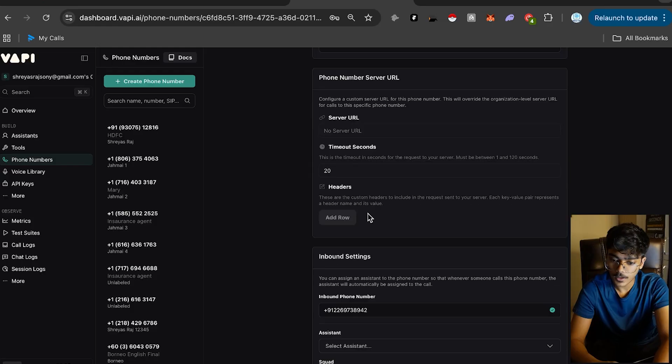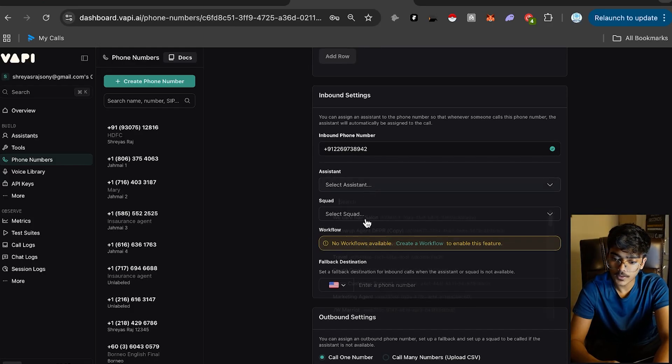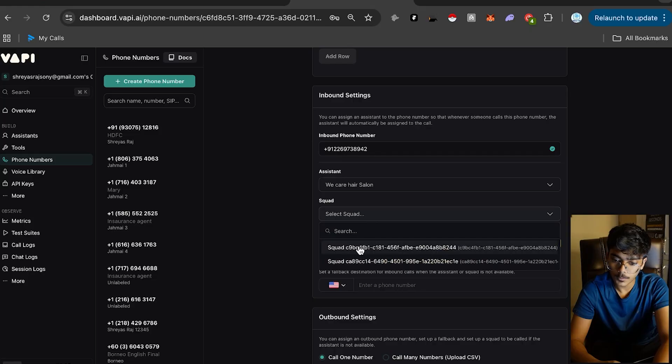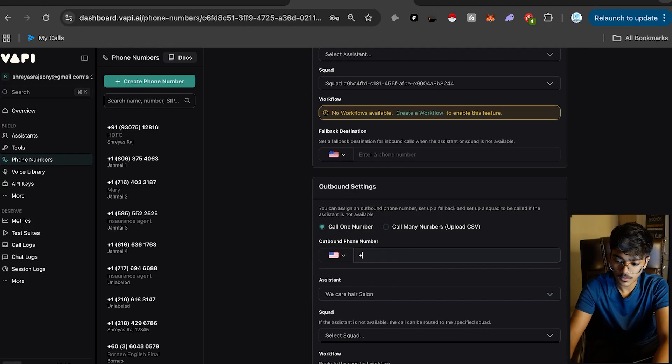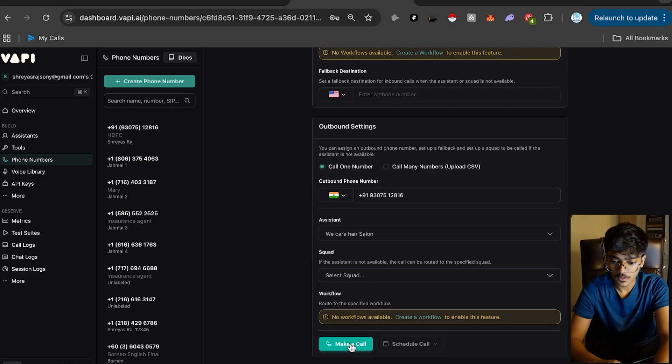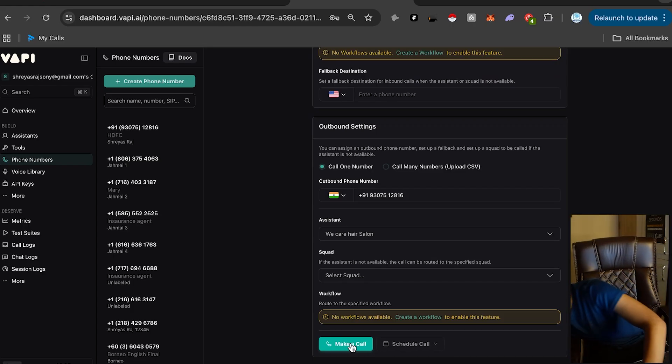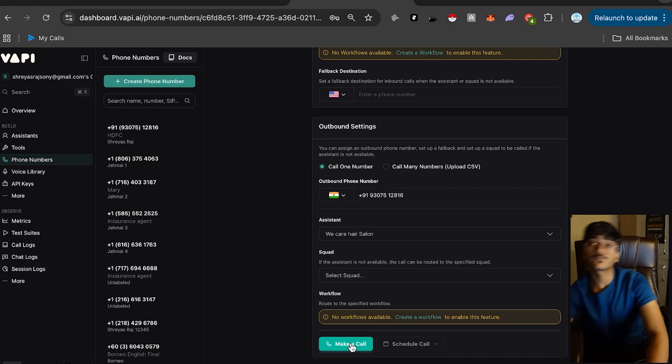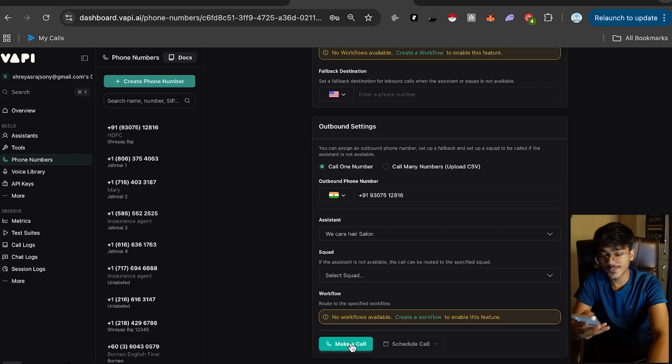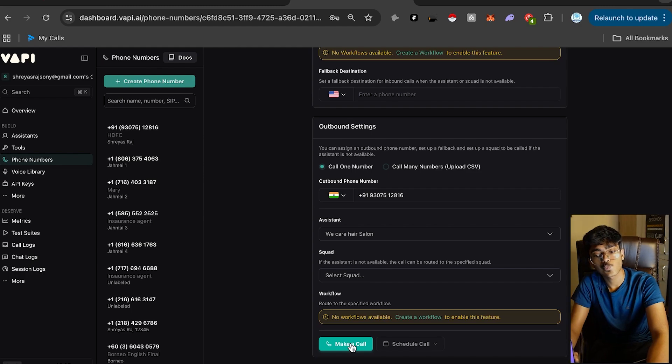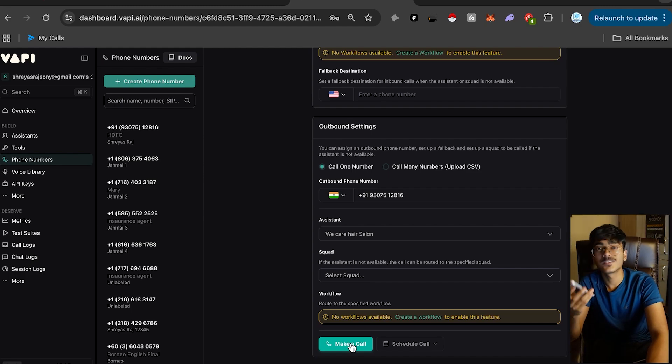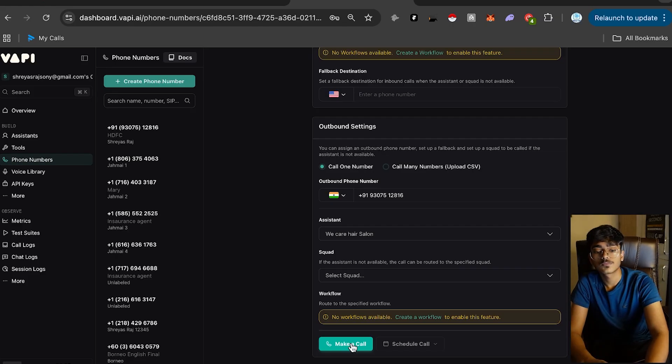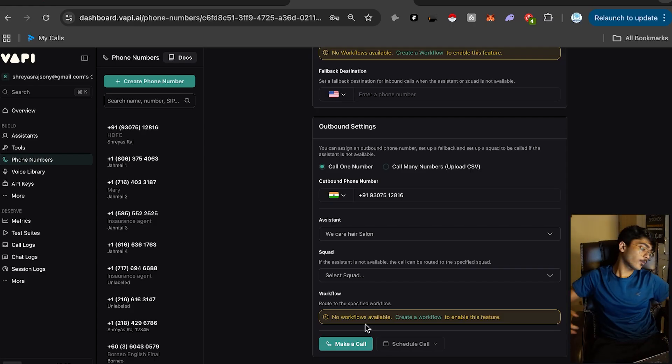Phone number, assistant would be this one. Squad would be - my bad, it should be this one. We Care Hair Salon, +91 9307051206. Click on make a call. It's working! Let's go! Hi, this is Ava from We Care Home Salon. How may I help you? I wanna book a haircut probably. Okay, sure. Are you calling from Bangalore or Ranchi today? It's working folks. This is how we do it. Simple, straightforward.